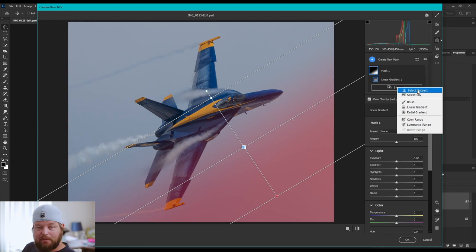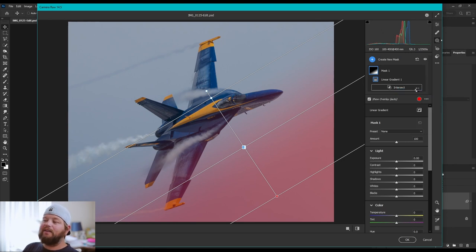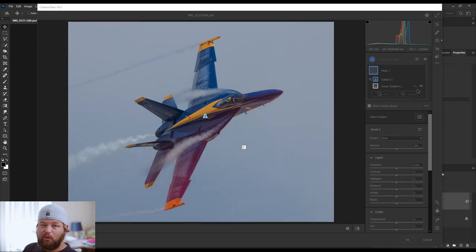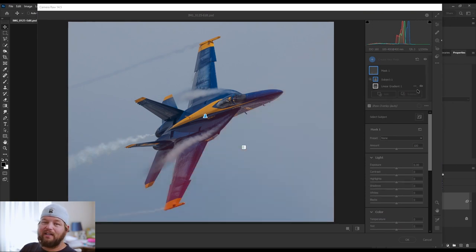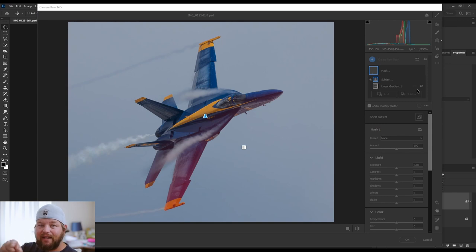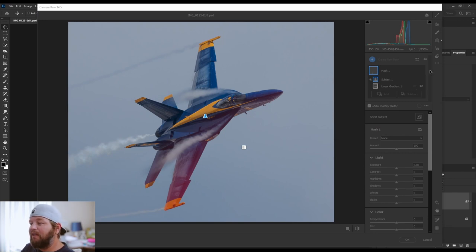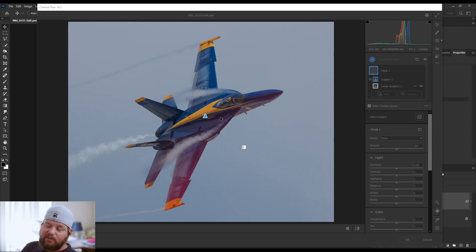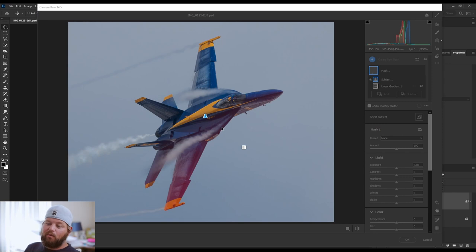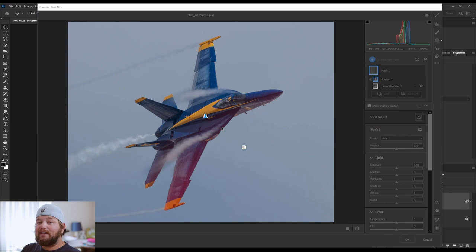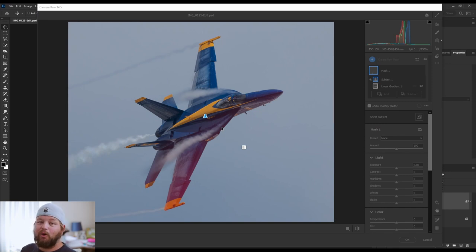Now, I'm going to do select subject because this is going to select the plane. Now, this is the difference between Lightroom and Photoshop. In Lightroom, you would hold the alt key down, and it's not going to say intersect. It's just going to have this little icon, like two little squares that means intersect, but if you do it, you'll see what I'm talking about. So, now that we've selected our subject, what we're telling the computer is we want to apply a linear gradient, and we want to intersect that with the subject we selected, but we don't want to affect the subject.